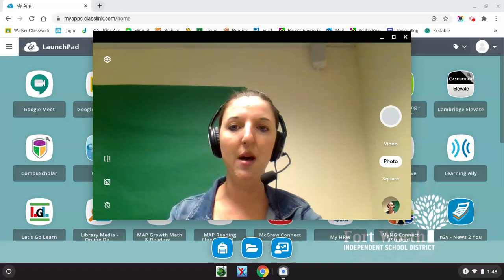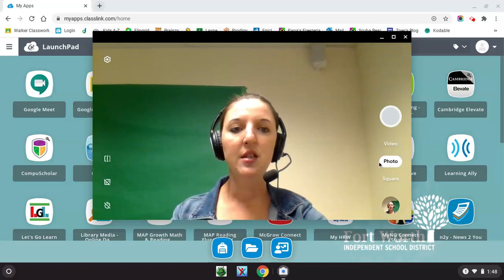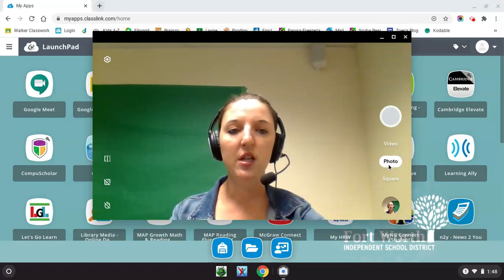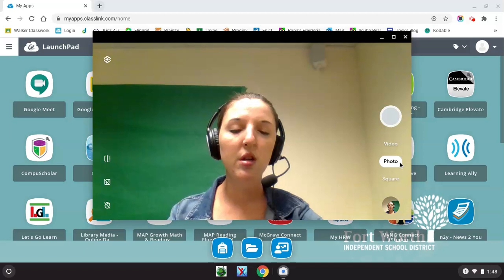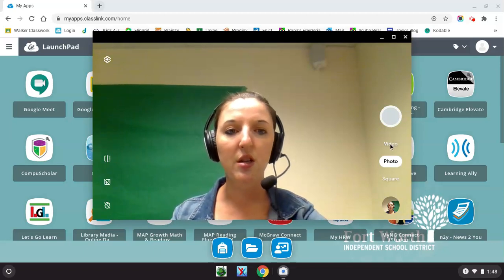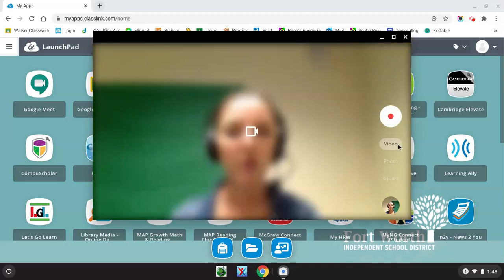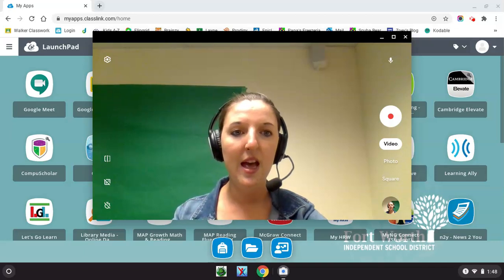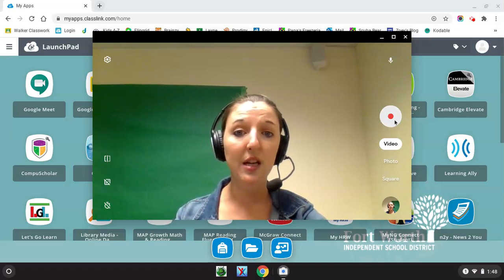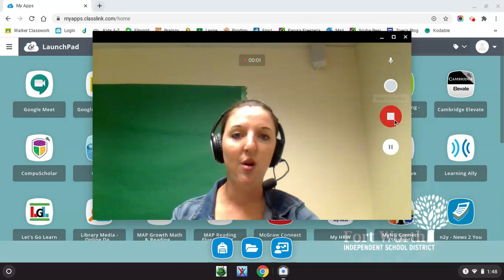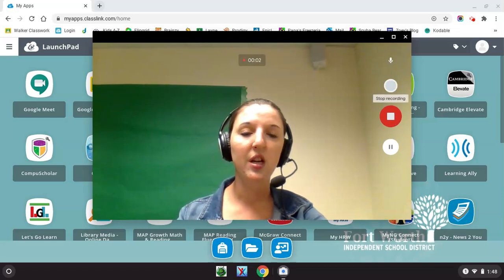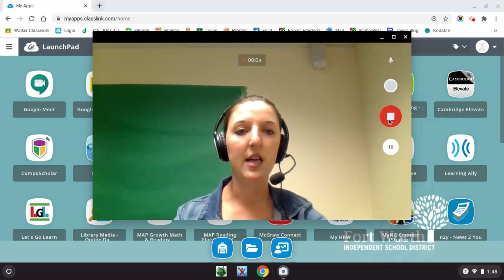When you launch it, it'll pop up just like this. The default is for it to be set to photo mode. So if you're recording a video, you'll want to click on the video option above it and then click the little record button to begin recording. When you are finished recording your video, you'll click stop.